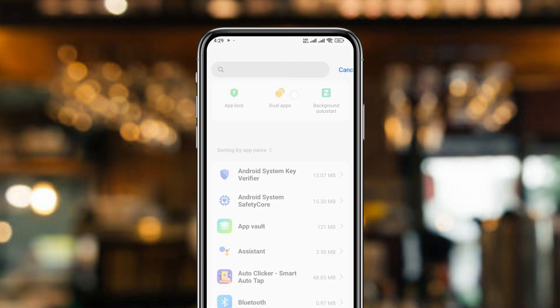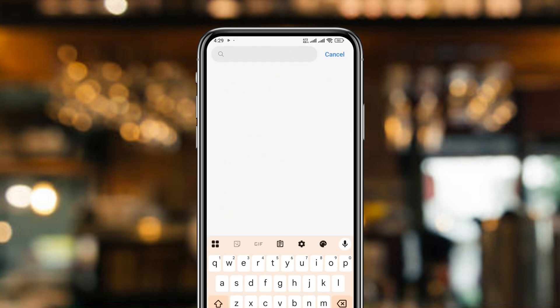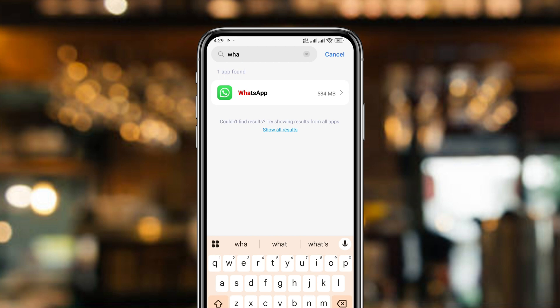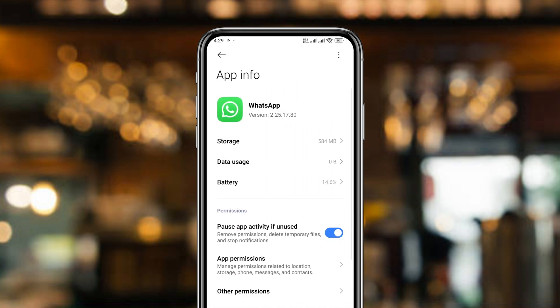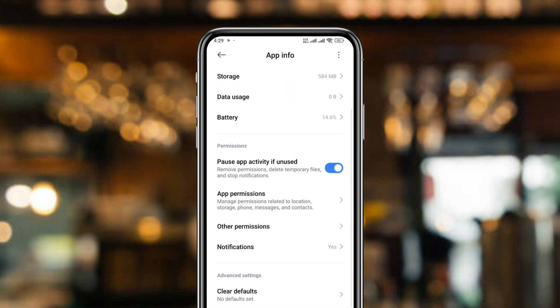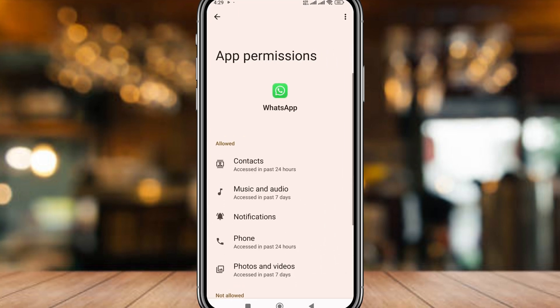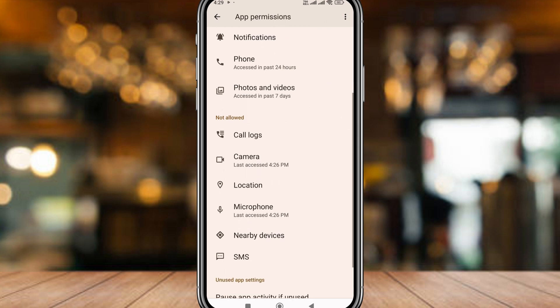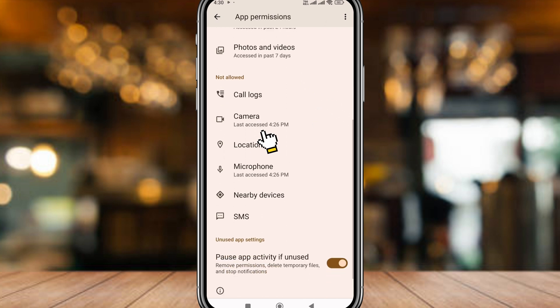Tap the search box and type 'WhatsApp.' As you can see, it appears — simply tap on it. Now scroll down to find the option called App Permissions and tap it. Scroll down to find the Camera option.